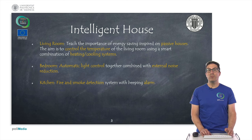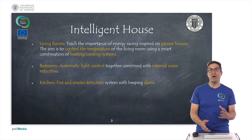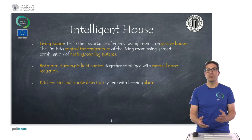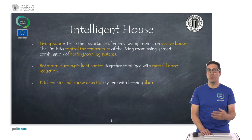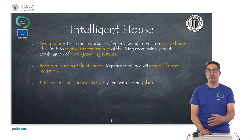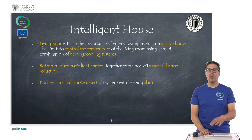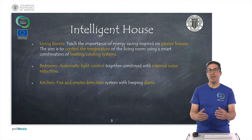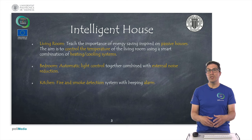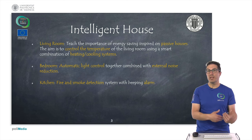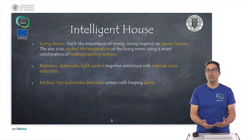With the bedroom, we are going to implement some kind of automatic light control. The idea is to detect whether or not there's a person inside the bedroom, and we're going to combine that with reducing the external noise by closing the window.